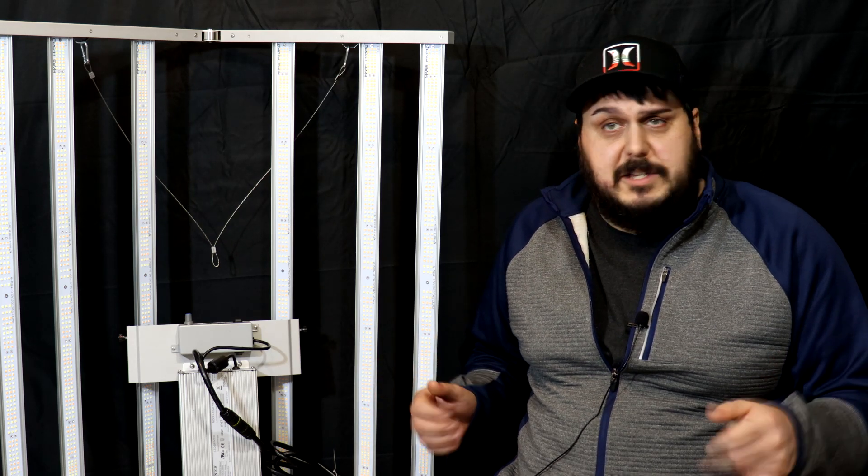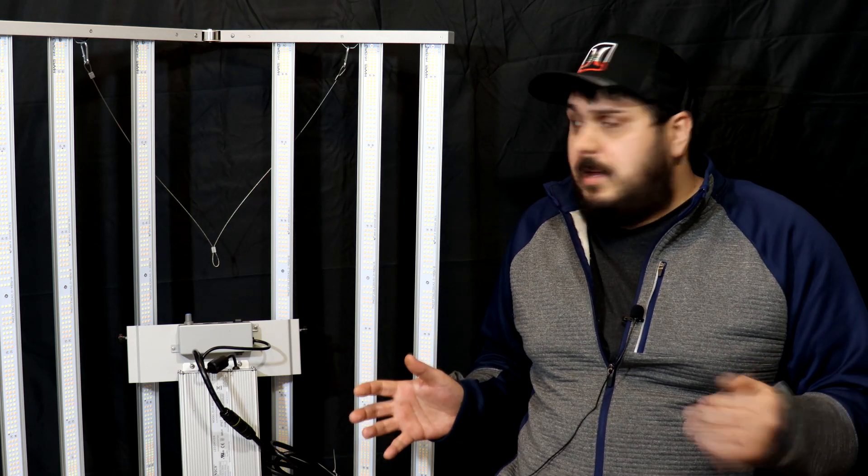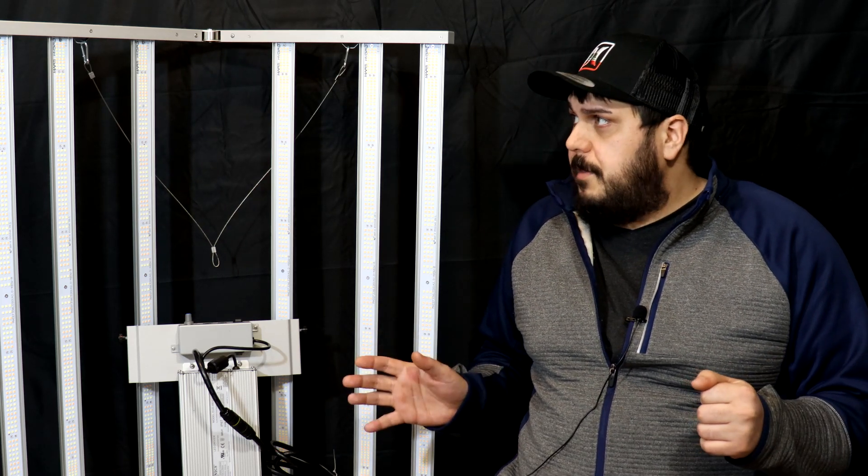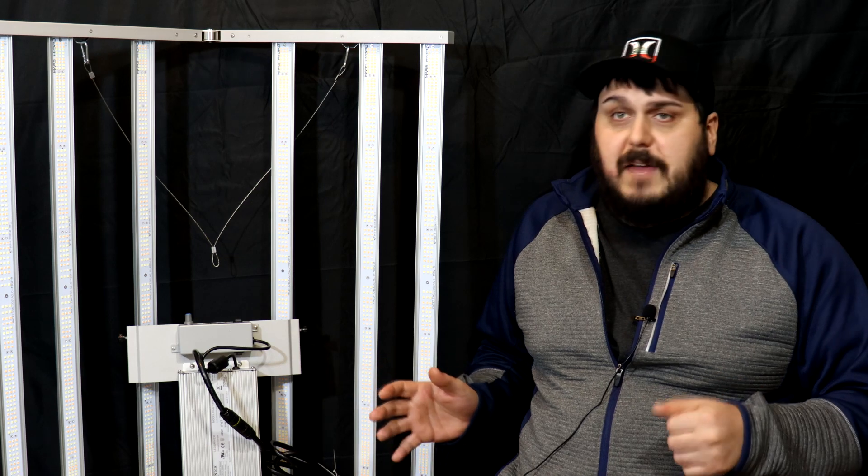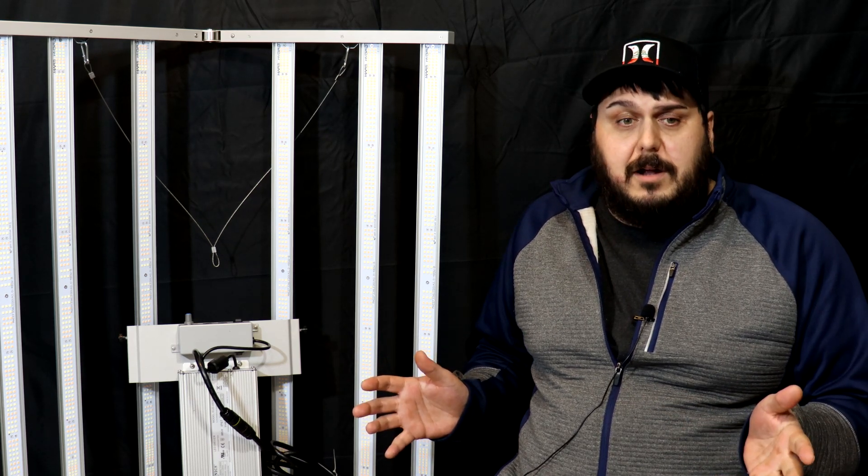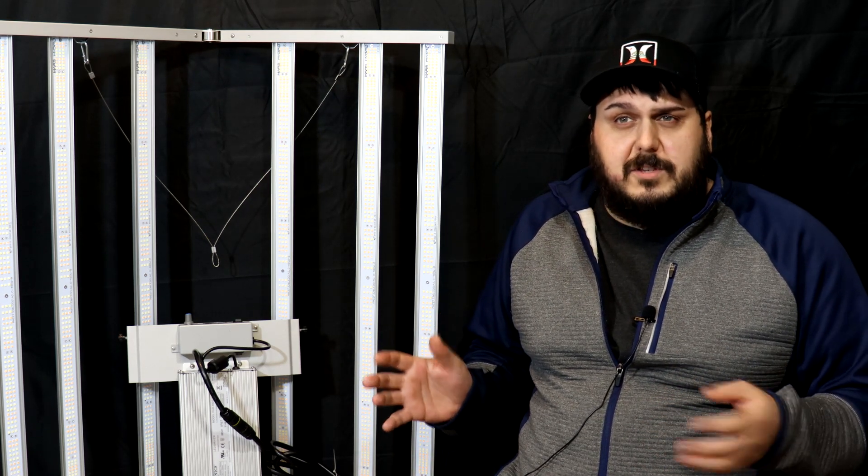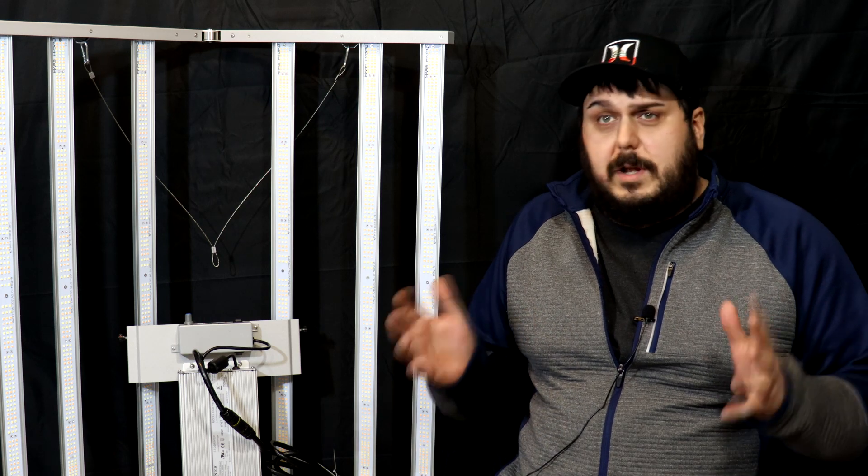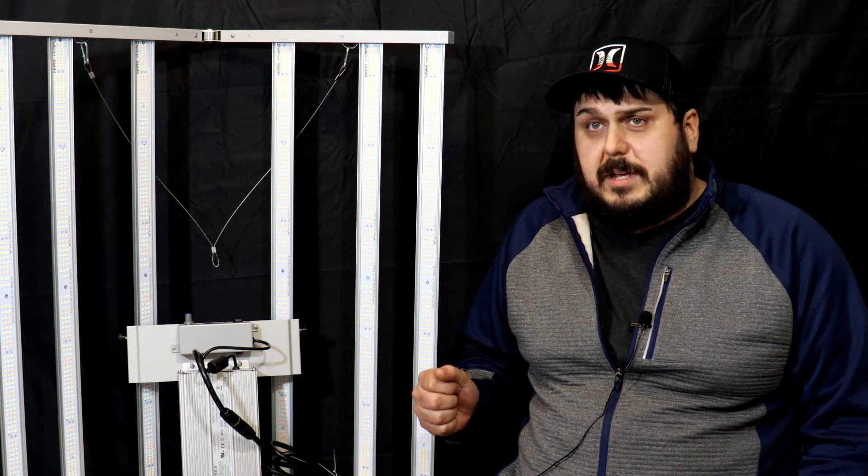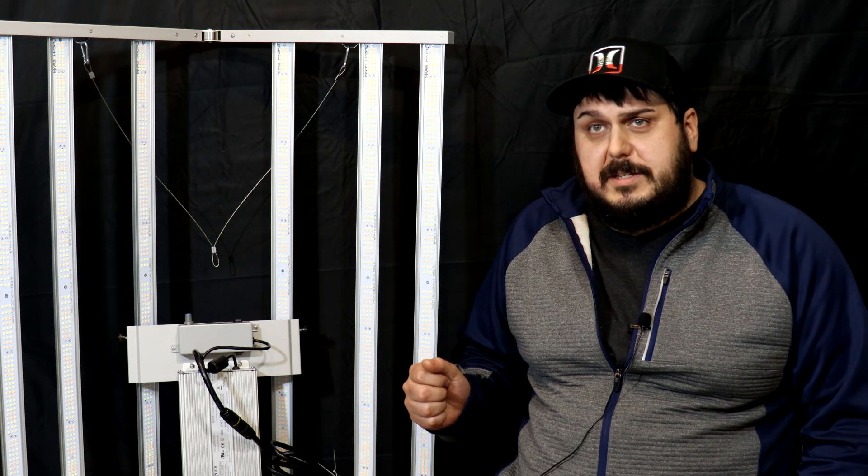Let's get into it because there's quite a bit to cover about this light. This is the FC 4800, they also have the FCE 4800 which is a little bit different. The two different series, one is using American Bridge Luxe LEDs and this one here is the FC model using the Samsung LM301B diodes, which is pretty awesome.